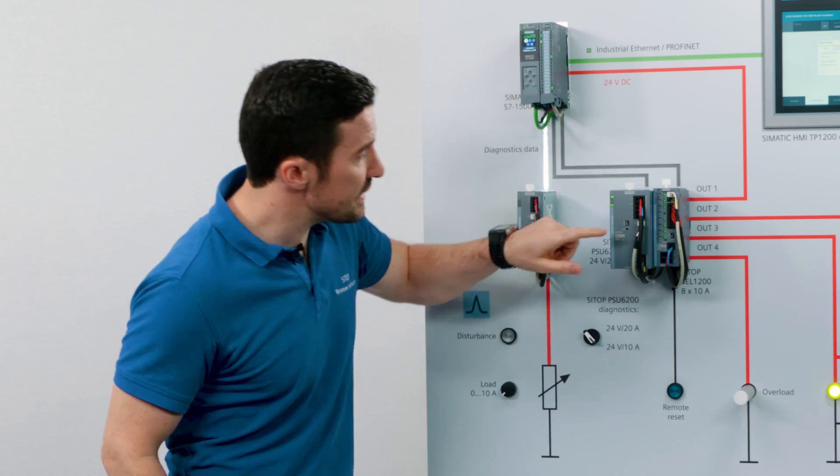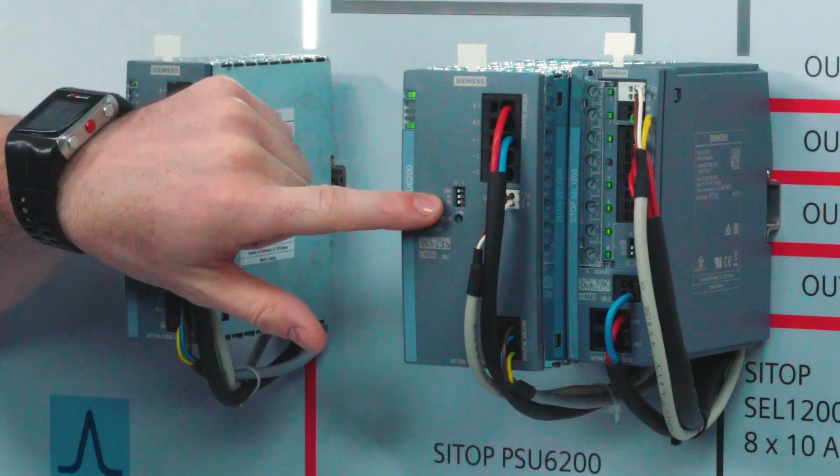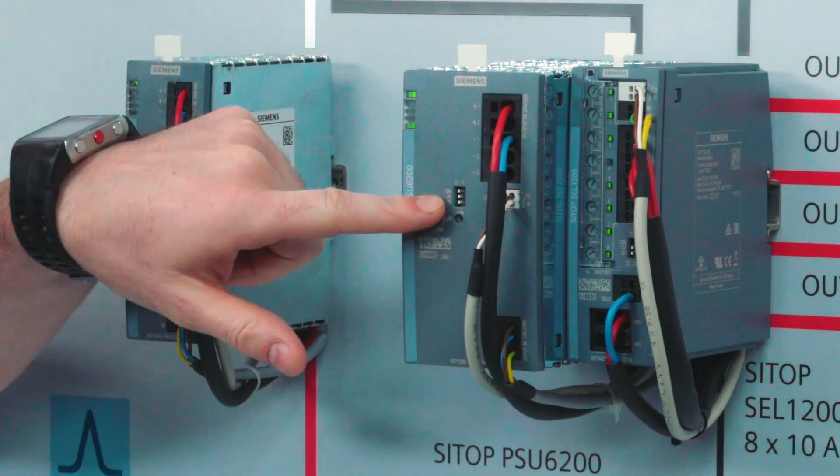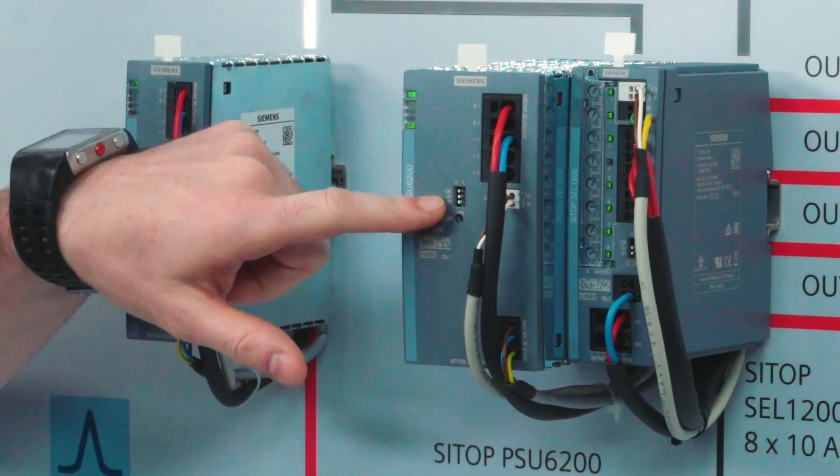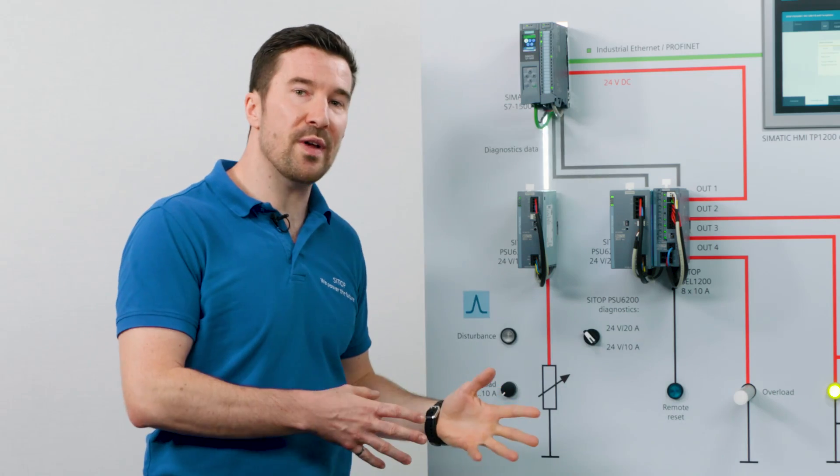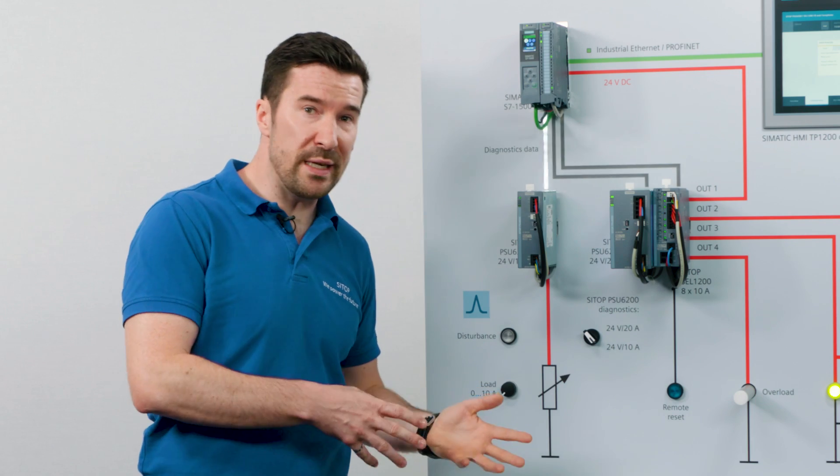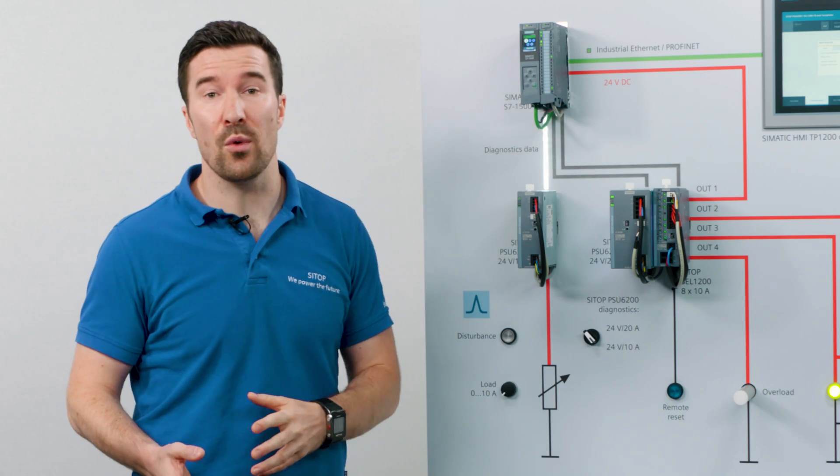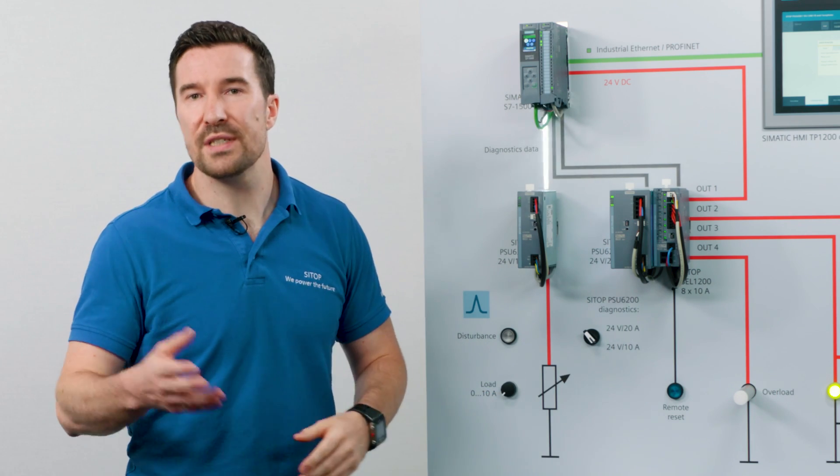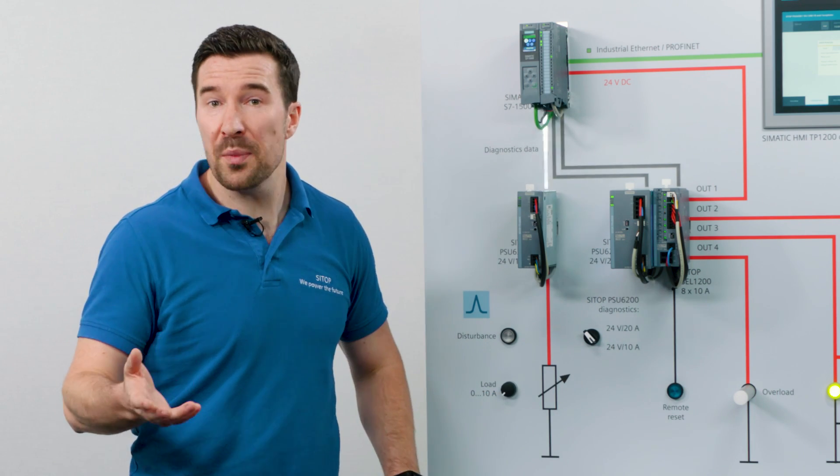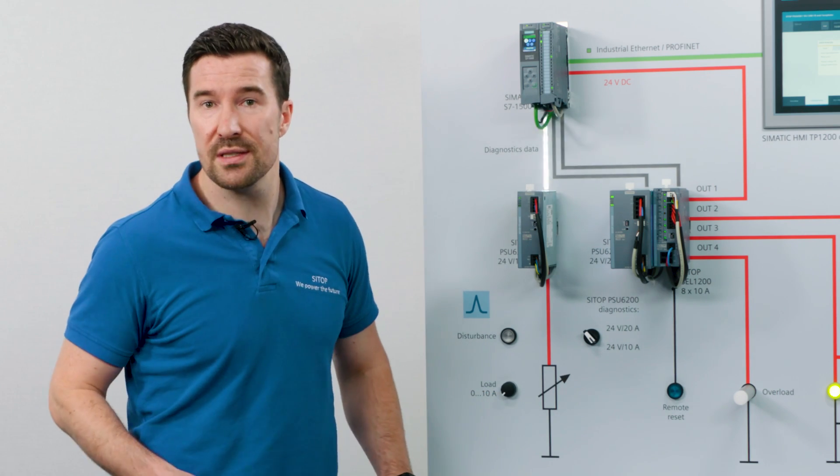If we look to the next dip switch, HV or high voltage, we can shift the threshold value of the signal contact from 20 to 23 volts, for example, if you have to compensate for line losses.